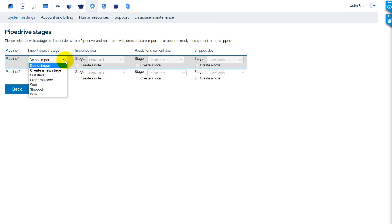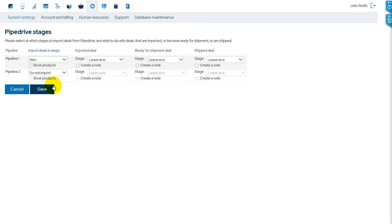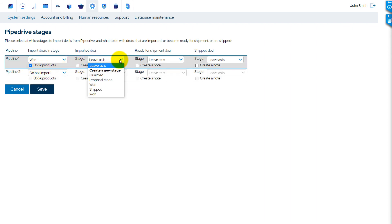For every pipeline, select which deals to import into MRPeasy. Choose whether to book products in MRPeasy for imported deals automatically or not.